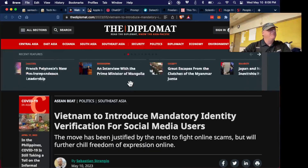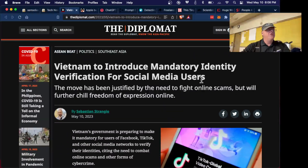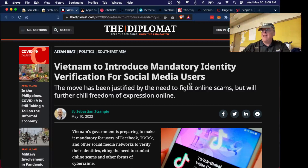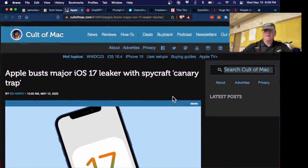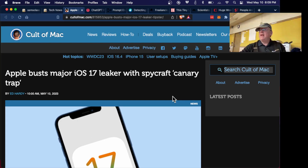Vietnam is going to have mandatory identity verification for social media users — Russia has talked about this too. They say it'll eliminate spam, which it probably will, but it also means you cannot comment anonymously on political topics. A lot of people feel that will greatly inhibit free expression, though it will prevent scams and crime. China did the same thing, and Putin said a long time ago that eliminating anonymity would eliminate a lot of problems online.